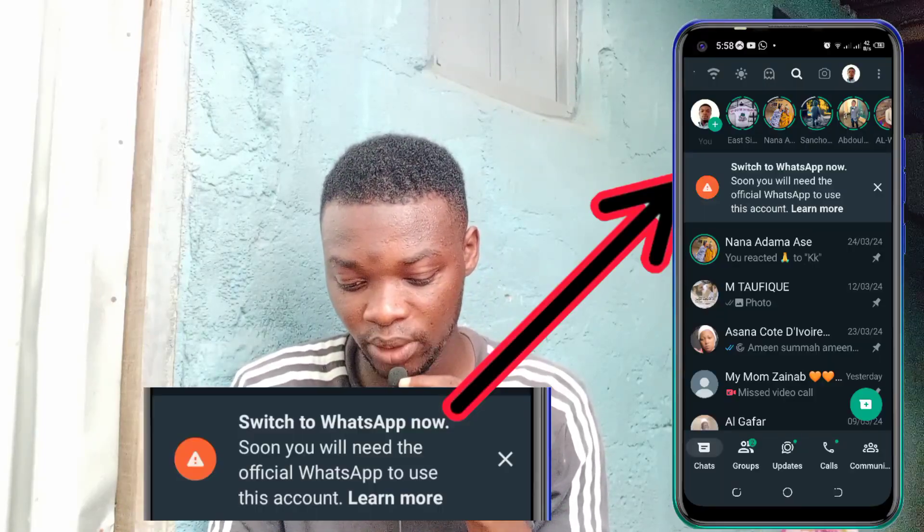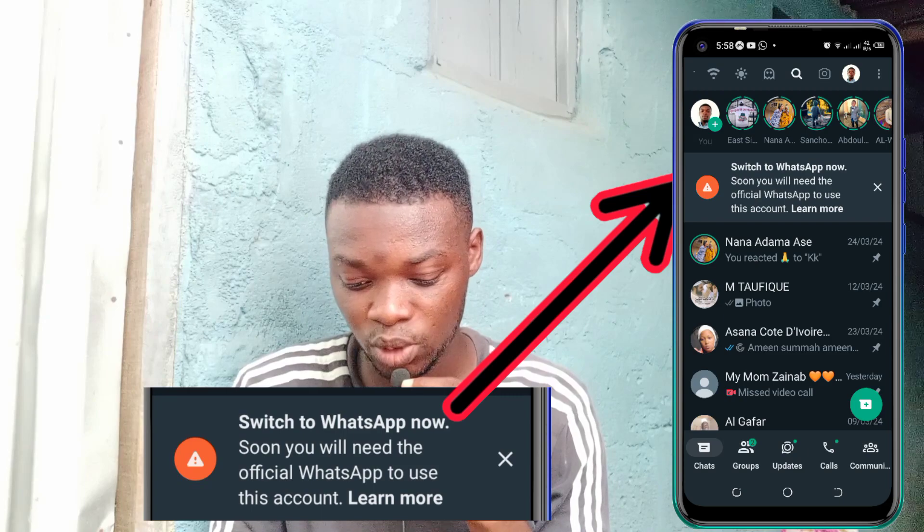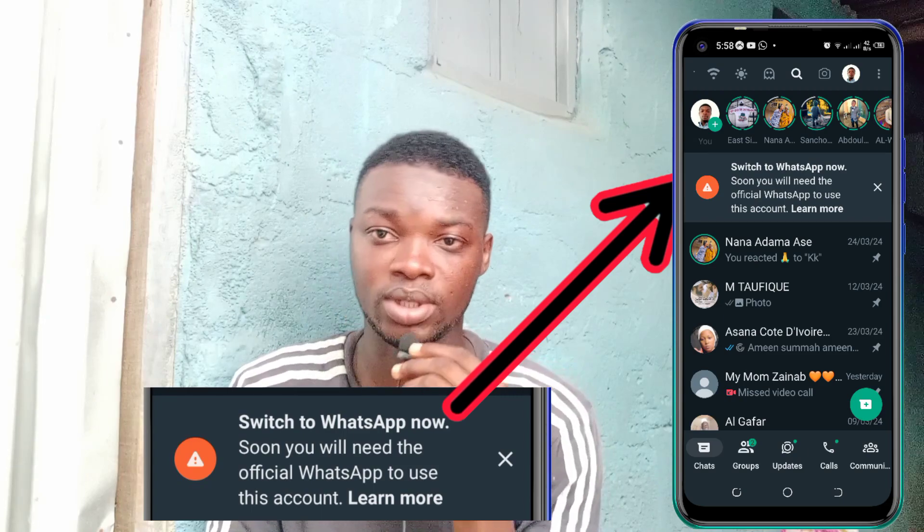I don't know whether you're using the GB WhatsApp, WhatsApp Business, or the normal WhatsApp that we used before. Last time, I was using WhatsApp and I realized there was this 'Switch to WhatsApp now. Soon, you will need the official WhatsApp to use this account' message.